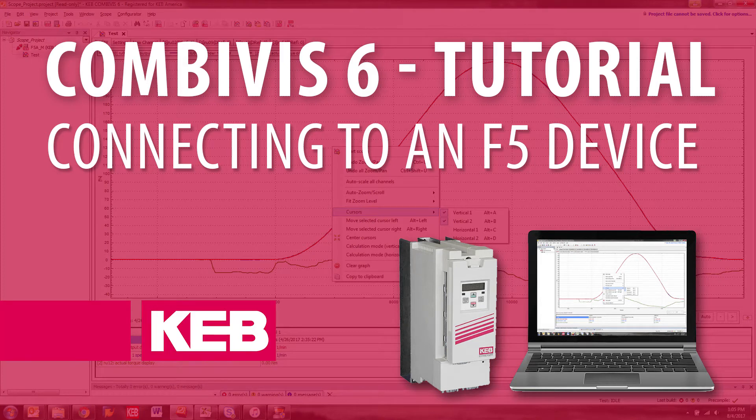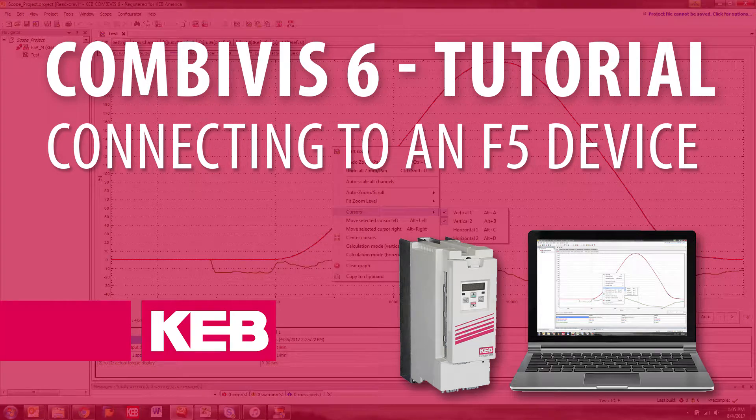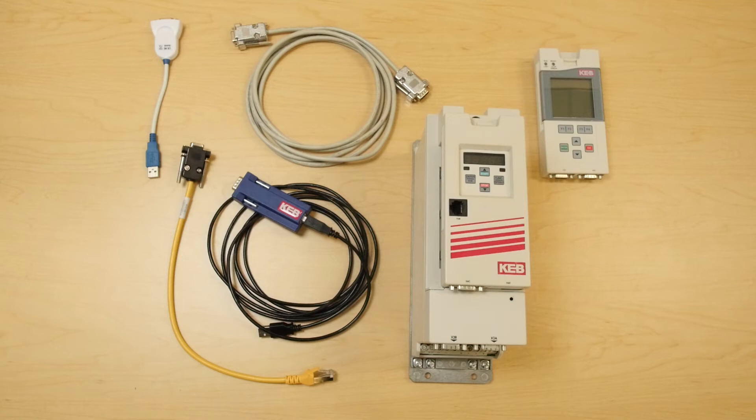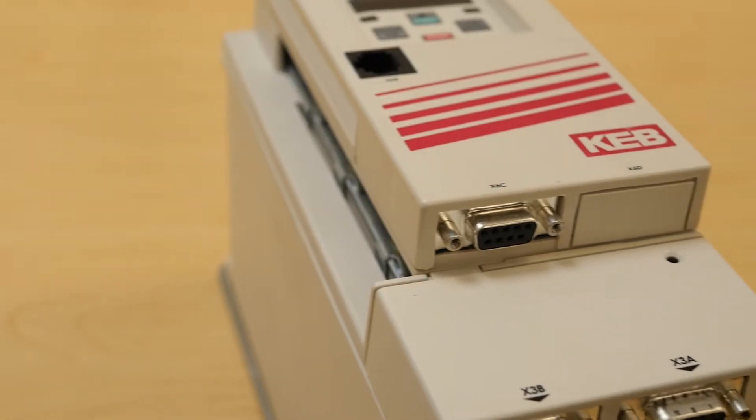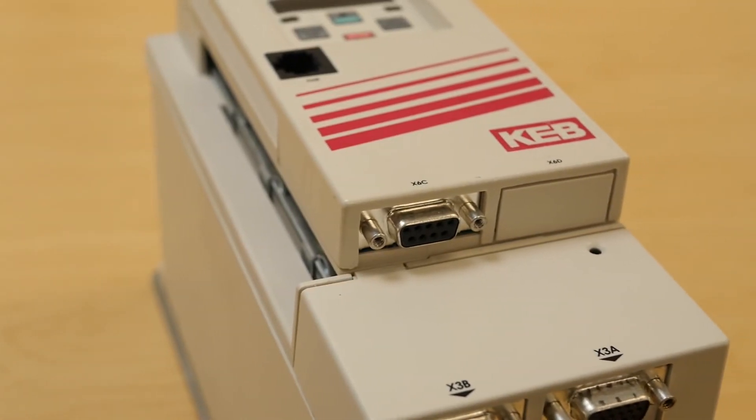CombiVis 6 tutorial connecting to a KEV device. Once you have the correct cables and CombiVis 6 installed on your computer, you can connect to a KEV device.